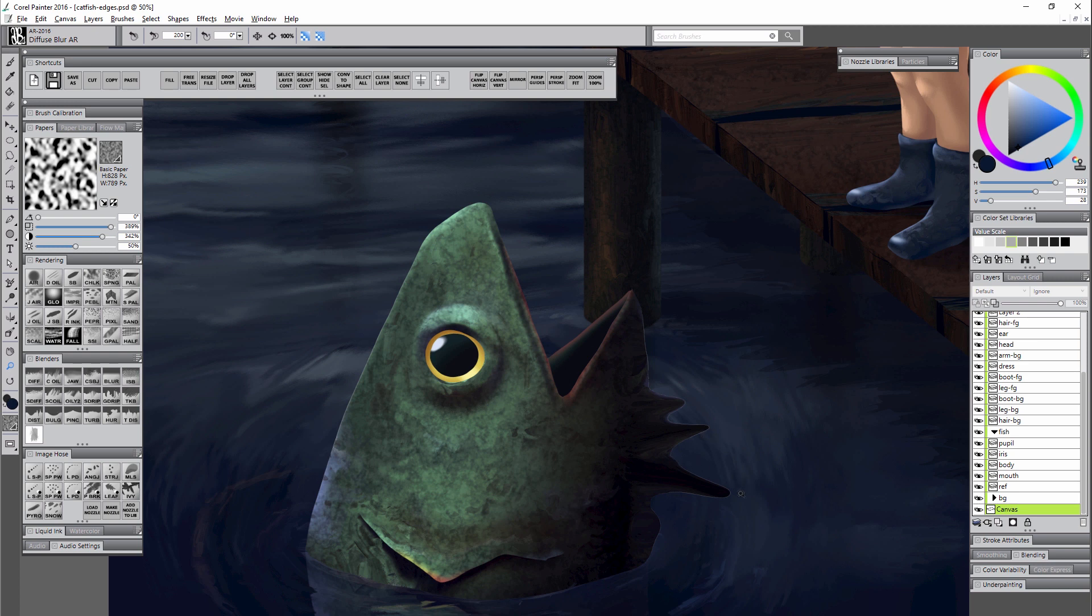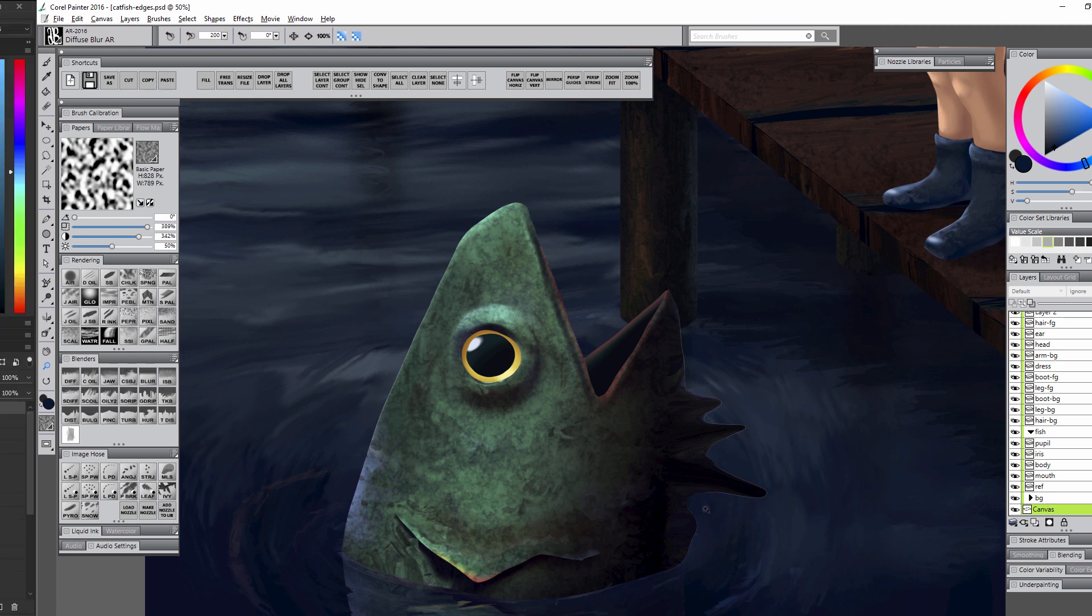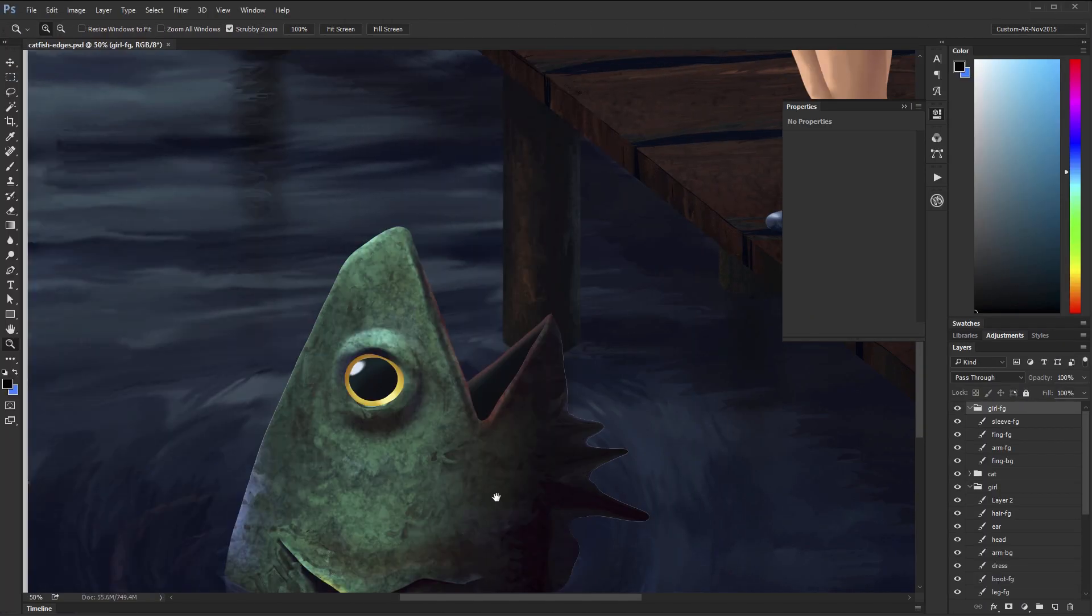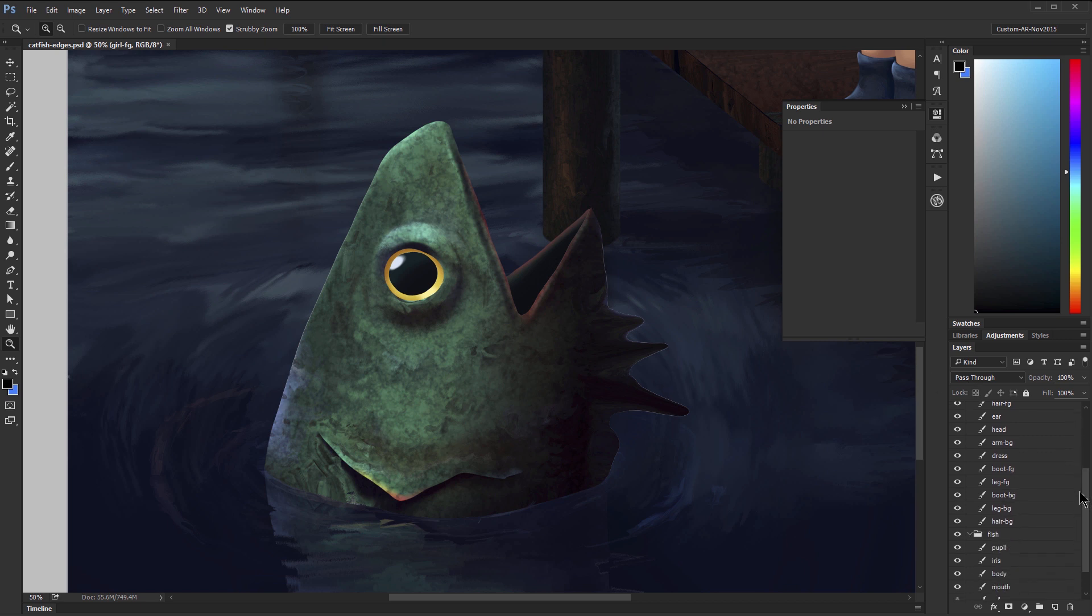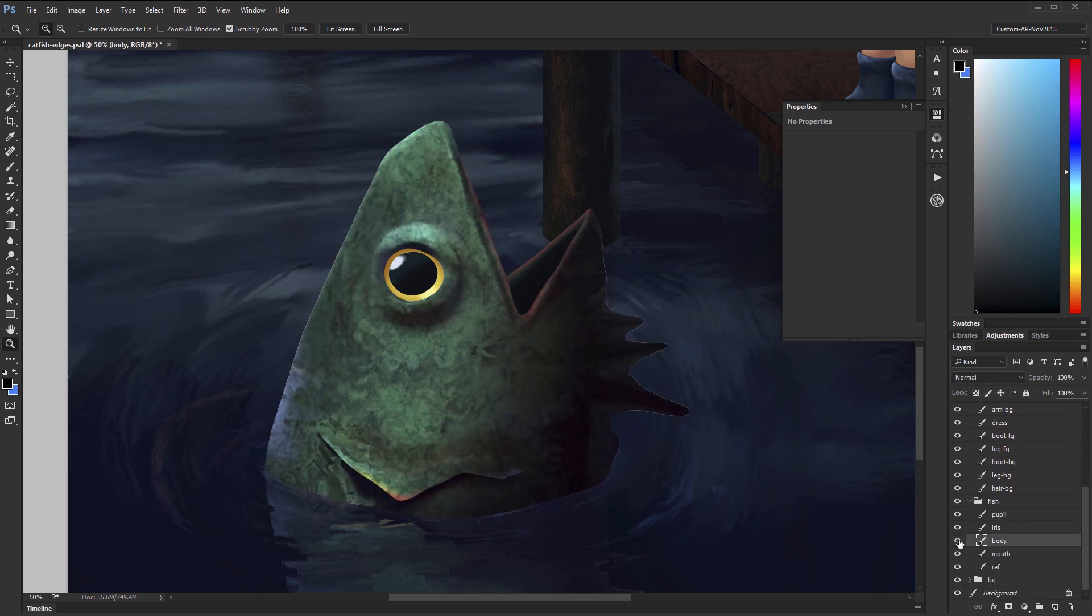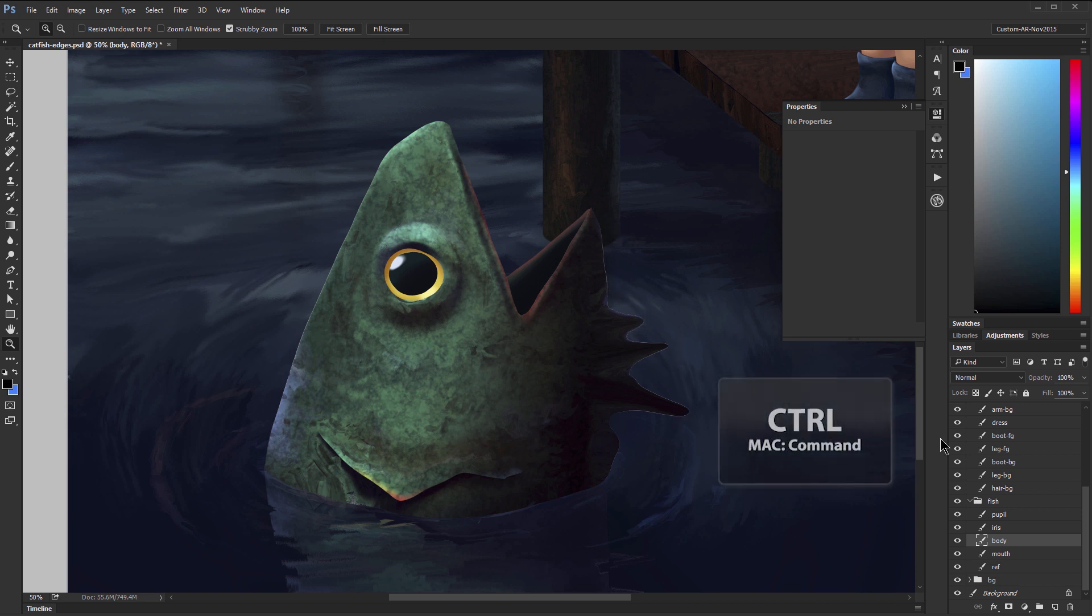The final technique for removing white fringe and cleaning up the edge requires you to have Photoshop. So I've gone ahead and loaded this as a PSD into Photoshop and let's navigate down to our fish body layer which you can see here. It has that horrible white fringe along the edge.